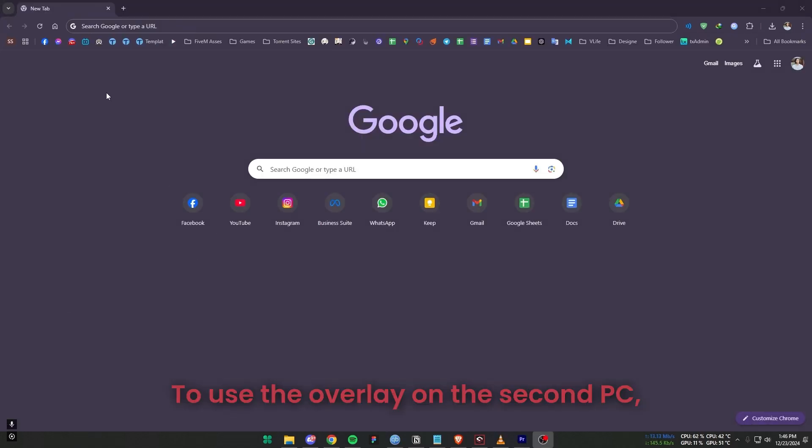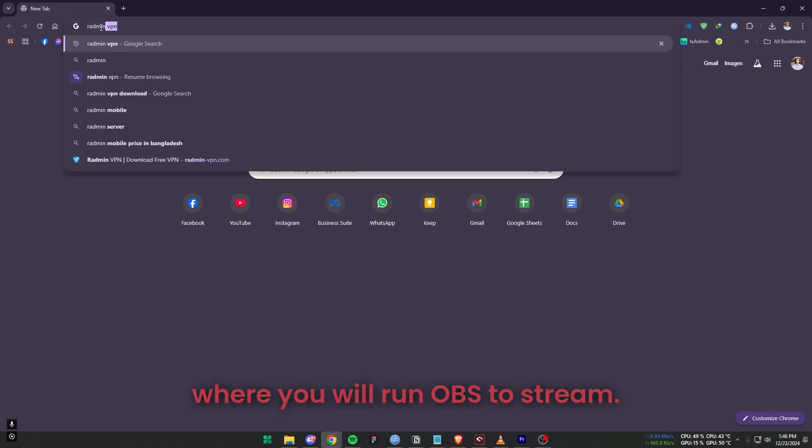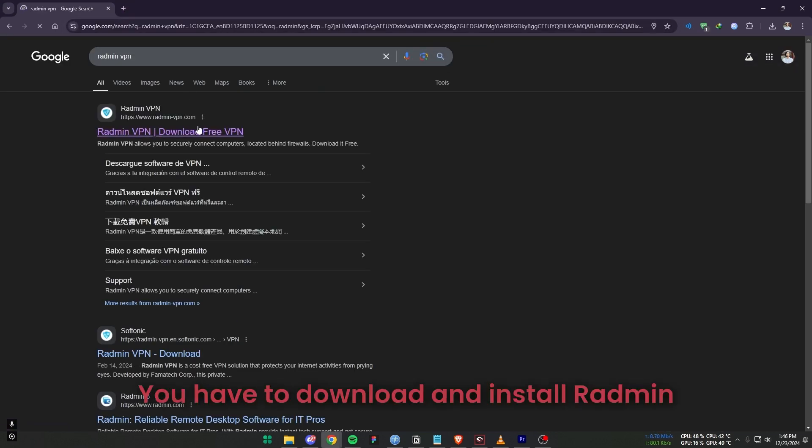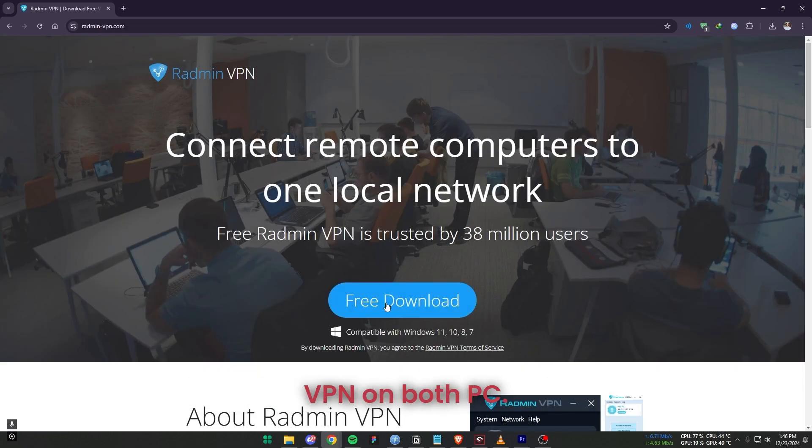To use the overlay on the second PC where you will run OBS to stream, you have to download and install Radmin VPN on both PCs.